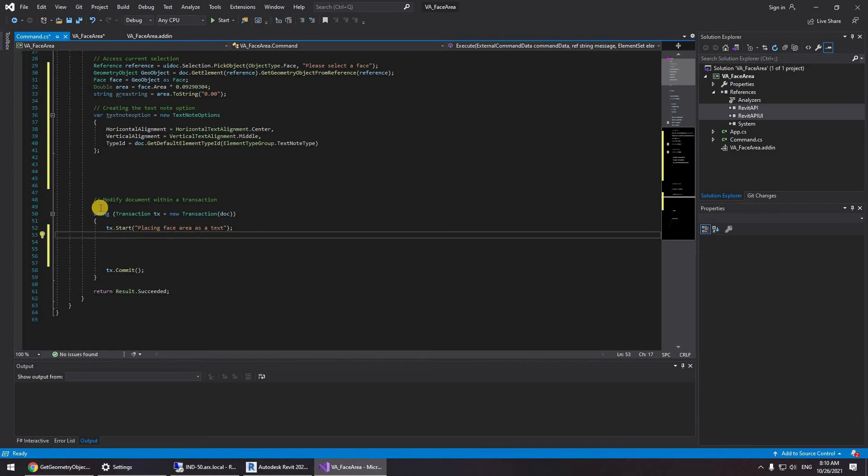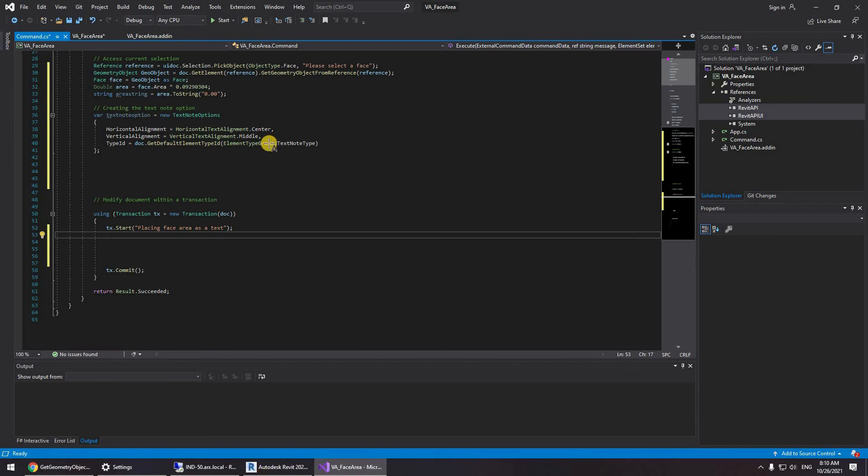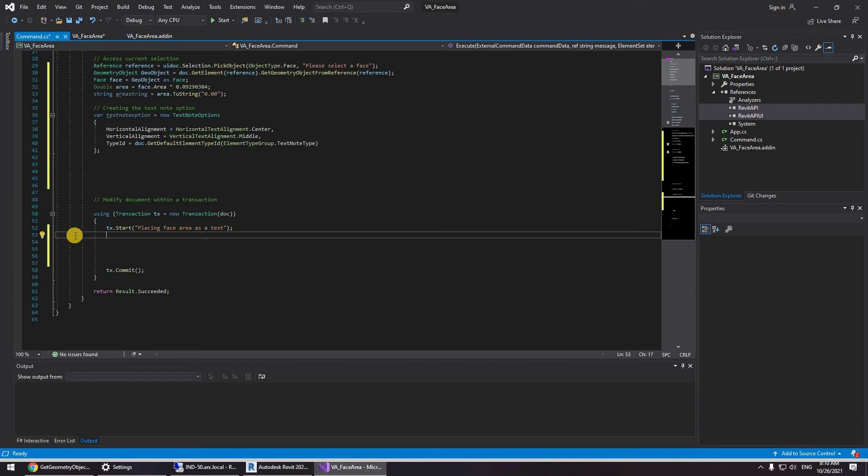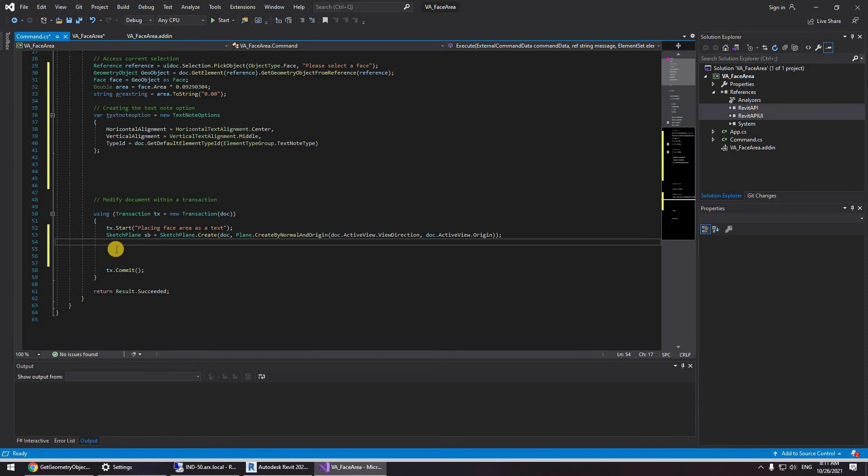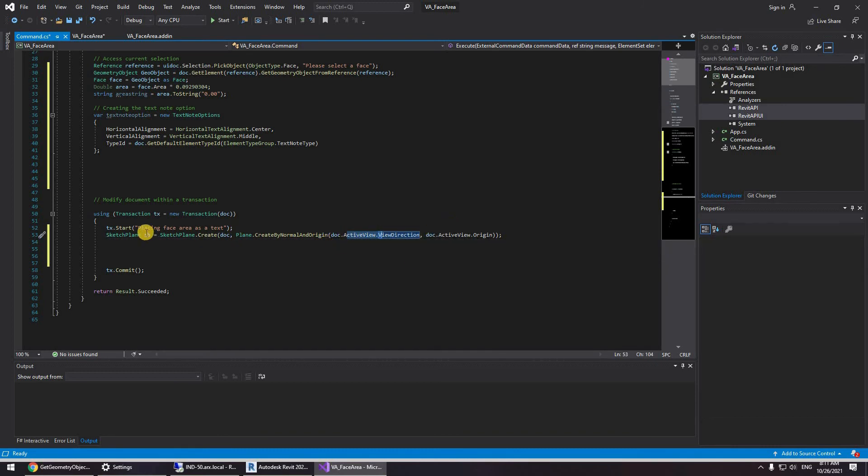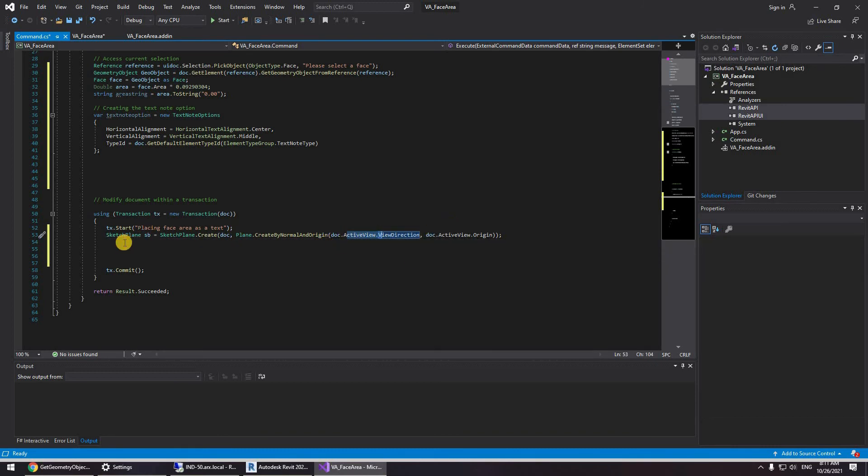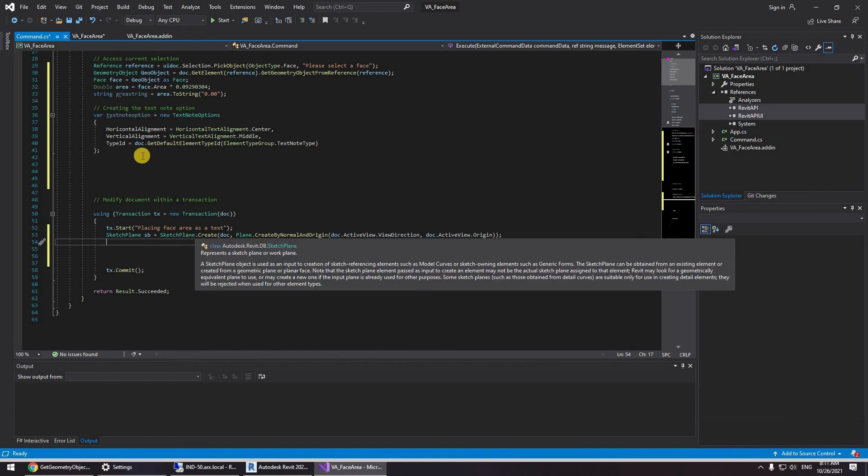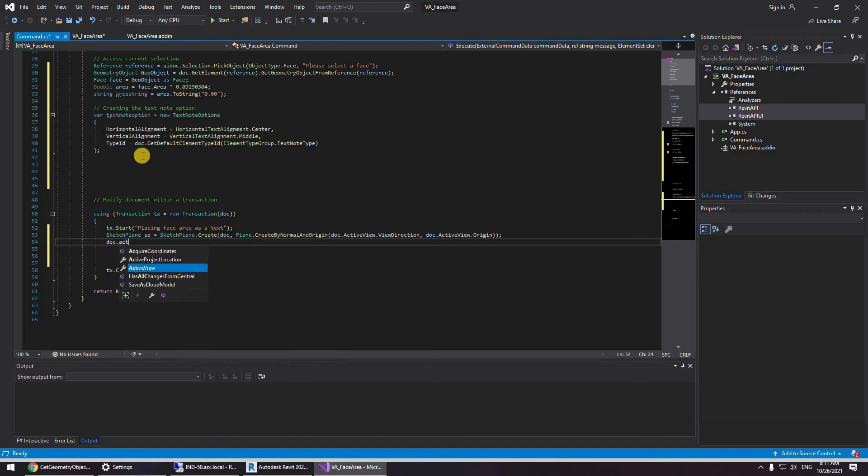So first we're going to be creating a sketch plane so you can actually place text nodes because you can't place text nodes in 3D views. So it's a good thing to always create a sketch plane. So to create a sketch plane it's not really that difficult. Sketch plane create doc plane create by normal on the origin and we're going to be taking the active view view direction, the active view origin.